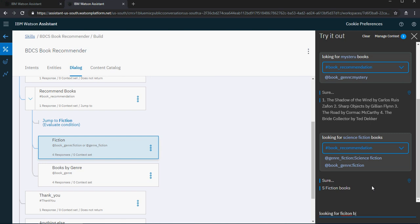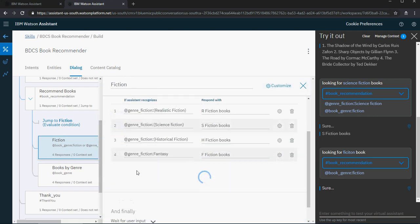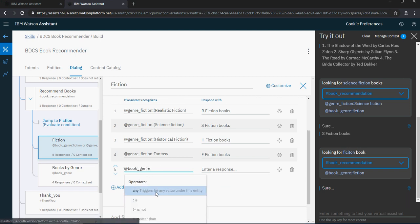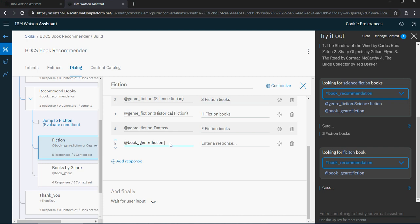Looking for fiction books — it says 'sure' but does nothing. Even though it's understanding that the book genre is fiction, it's not knowing what to answer. So I'm going to add a response to the fiction node: if it's a broad-level fiction or just a general fiction entity, say 'what kind of fiction books are you looking for? Is it going to be science, historical, fantasy, or realistic fiction?'